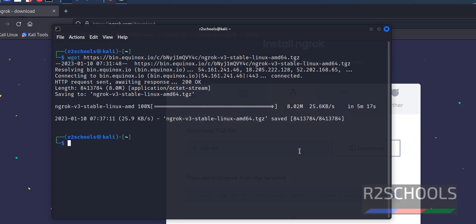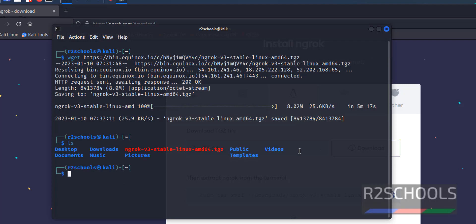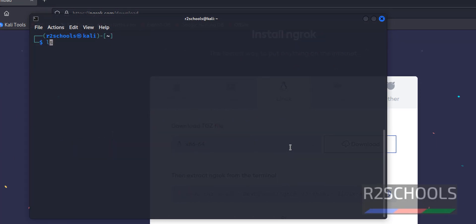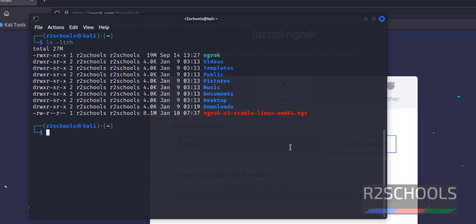Download is completed. Now extract this one by using tar zxvf. First we have to go to the downloaded directory. I have downloaded it in my home directory. Extract this one by running the command tar xvzf then ngrok zip file. ls -ltrh. We have successfully extracted ngrok file.